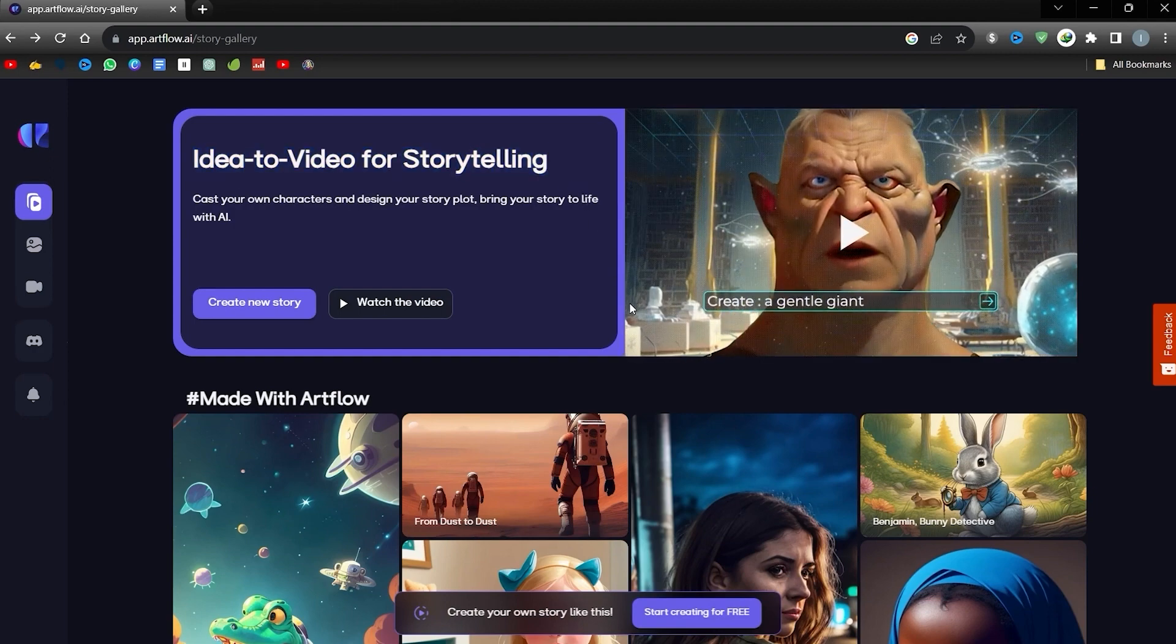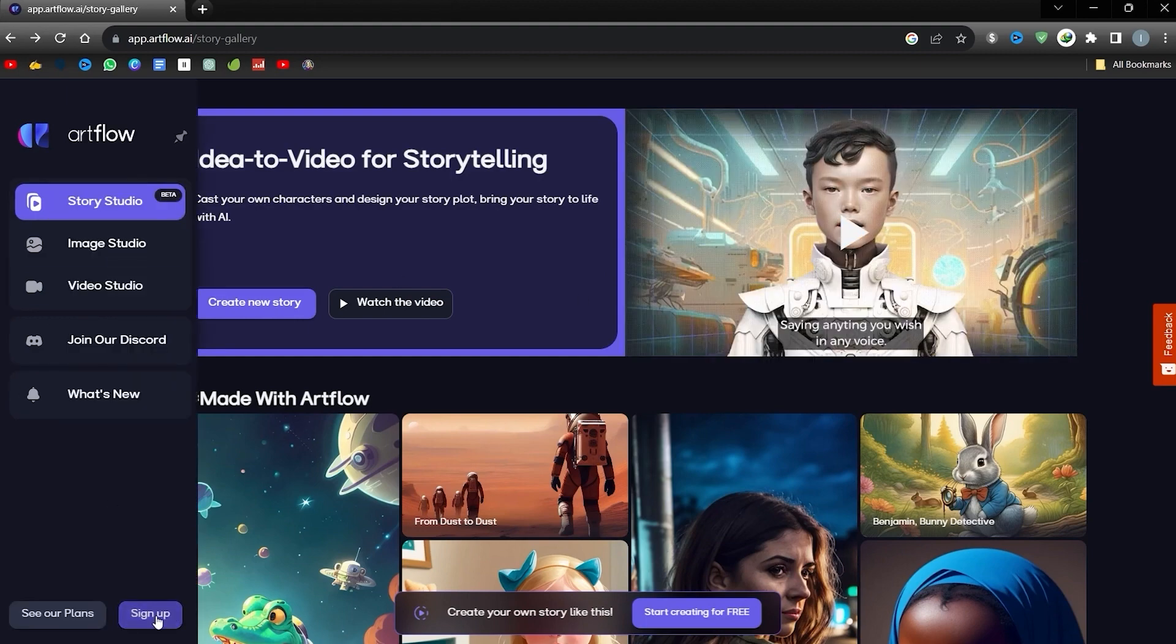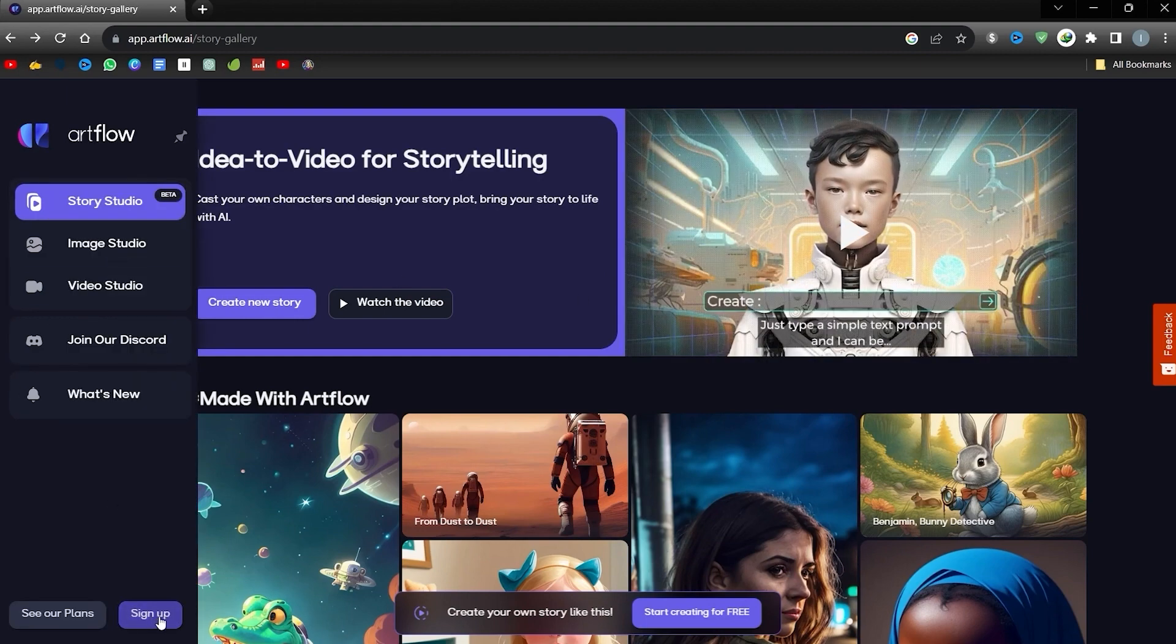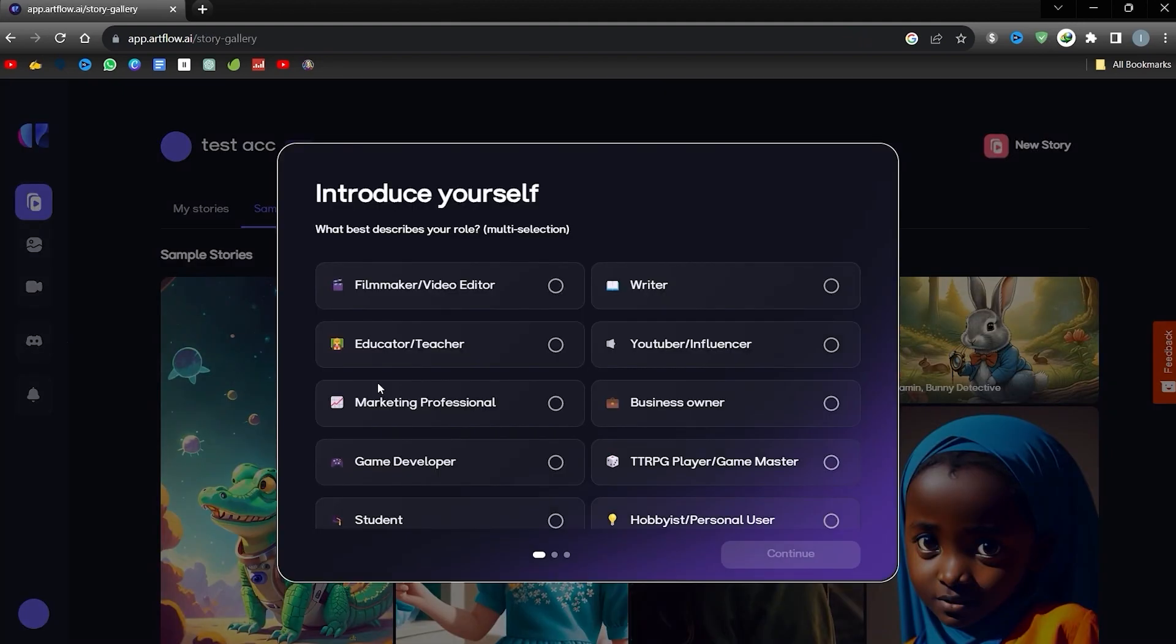First, let's create an account. Go to the left side and click on Sign Up. You have the flexibility to register using your email or via Google. Once you've signed up, choose your description. I'm going to choose YouTuber because I'm on YouTube.